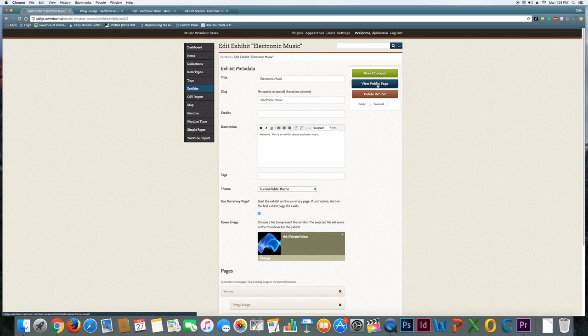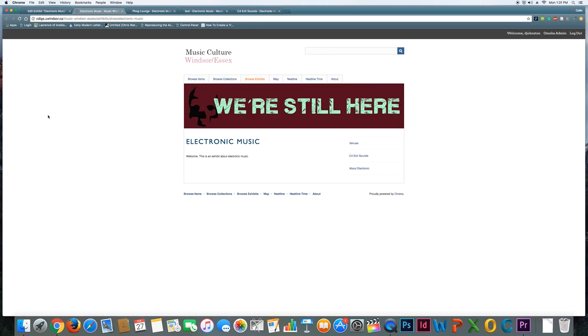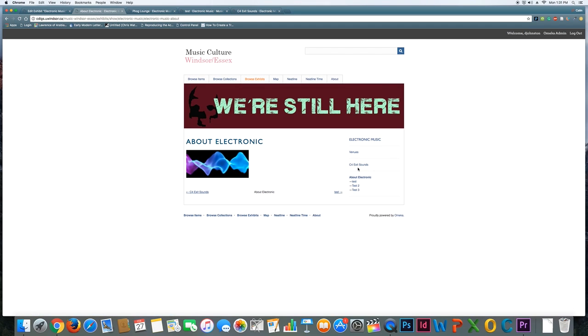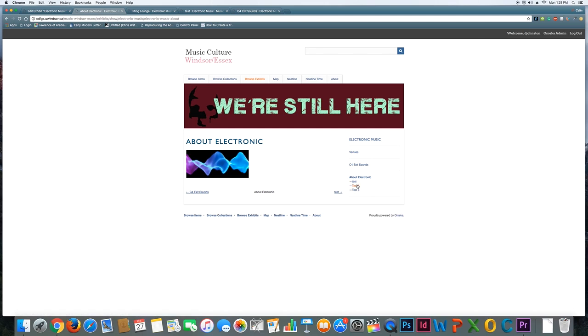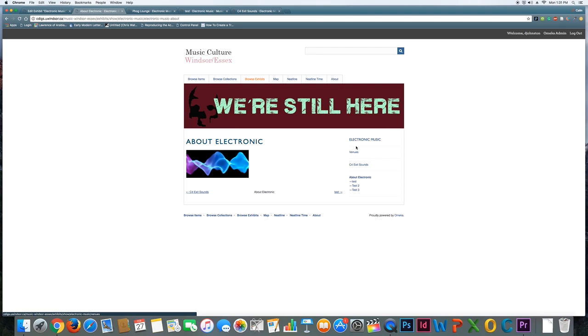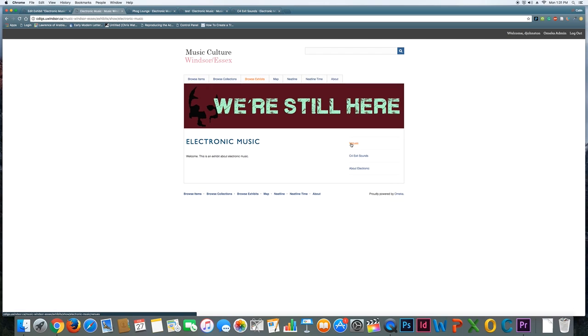Once again, if I view the public page, I can now see, welcome, this is an exhibit about electronic music. When I click about electronic music, now I see that there's also all these other submenu items that are related to this topic. So the idea would be to cluster together related information on the themes that you're talking about for your projects, with more detail than I have here, clearly.